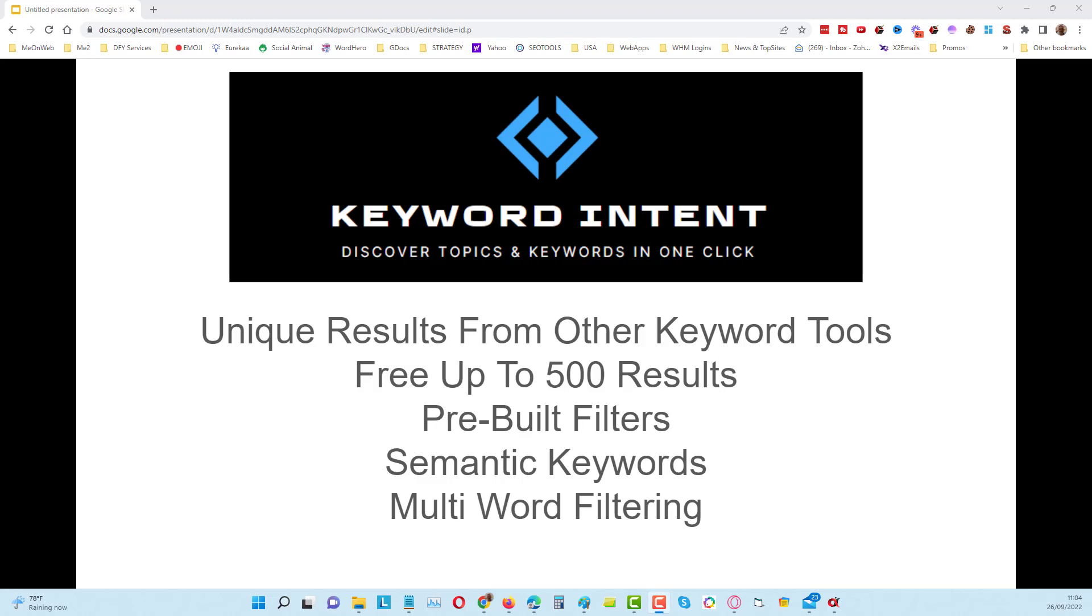Hey guys, Tony here. In this video, if you stick with me for the next two minutes, I'm going to show you how we can use Keyword Intent more efficiently.